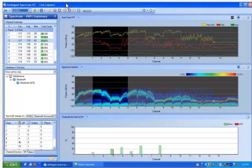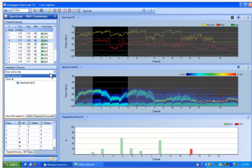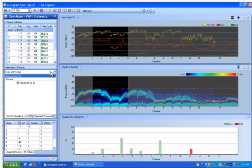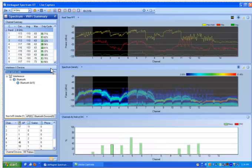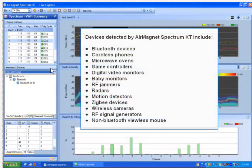Below the channel summary table, you have a table that lists all the non-Wi-Fi interferers that have been detected in the environment. You can also see a list of access points that have been detected, as well as Bluetooth devices that are operating in your environment. You have the option for viewing either the active devices or all of your devices, including the ones that may have gone inactive. AirMagnet Spectrum XT can automatically detect and classify 15 different interferer categories. This is more than any other vendor in the mobile spectrum industry.